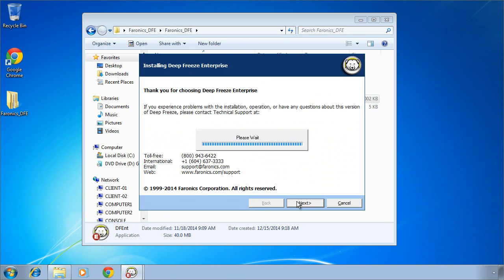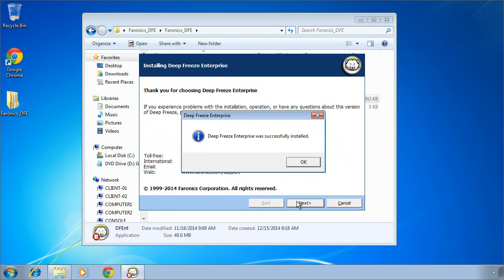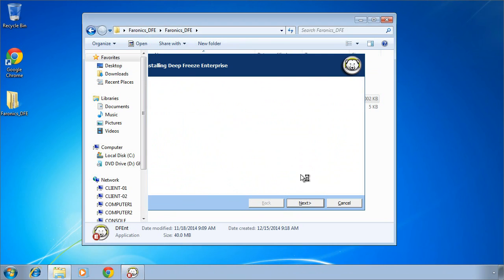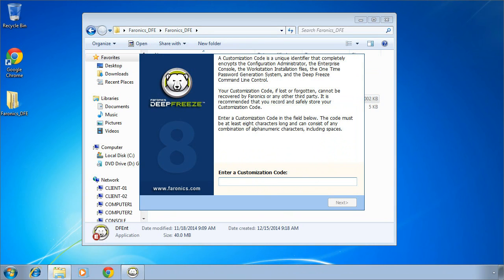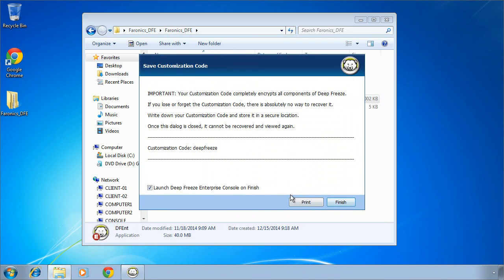The next step in the install process is to specify what we call a customization code. Customization code provides a secure encrypted channel between our DeepFreeze Enterprise console and our DeepFreeze Enterprise workstations. It's important once you specify your customization code that you record it and store it somewhere secure where it can be retrieved at a later date if necessary.